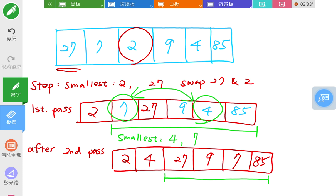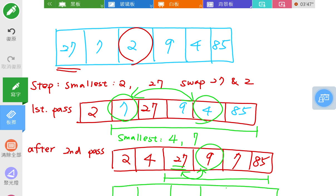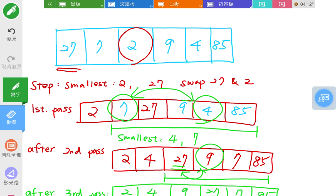We shrink our sub-list to size four. Again, find the smallest number in the sub-array, which is 9, and the first element of the sub-array is 27, so we swap again. For selection sort, you just need to find the smallest number and swap it with the first element in the sub-array. It's called selection sort because you select the smallest one.